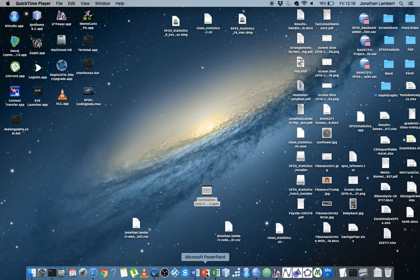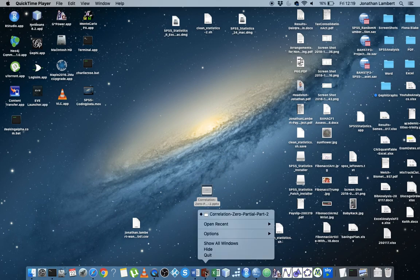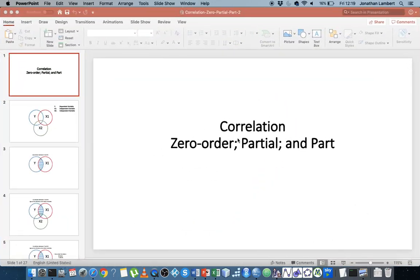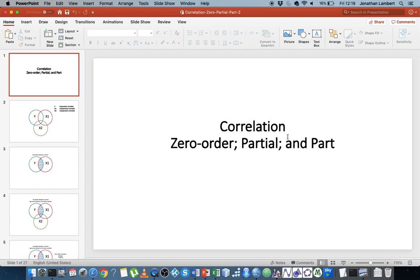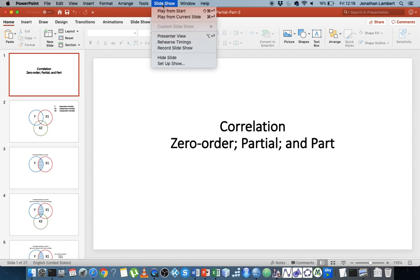Hi, this is Jonathan Lambert with the Mathematics Development and Support Service at the National College of Ireland. This short video is going to concentrate on the concept of correlation — in particular, three types of correlation: zero order, partial order, and part correlations.